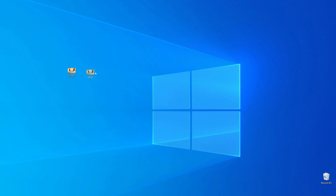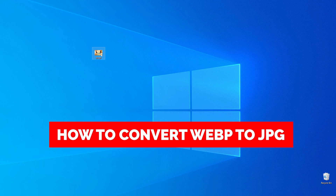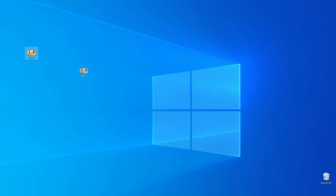In this video I'm going to show you how you can easily convert WebP to JPG or JPEG. Be sure to watch the video to the very end so you don't make any mistakes, and do not forget to like this video and subscribe to my channel. Thanks guys!